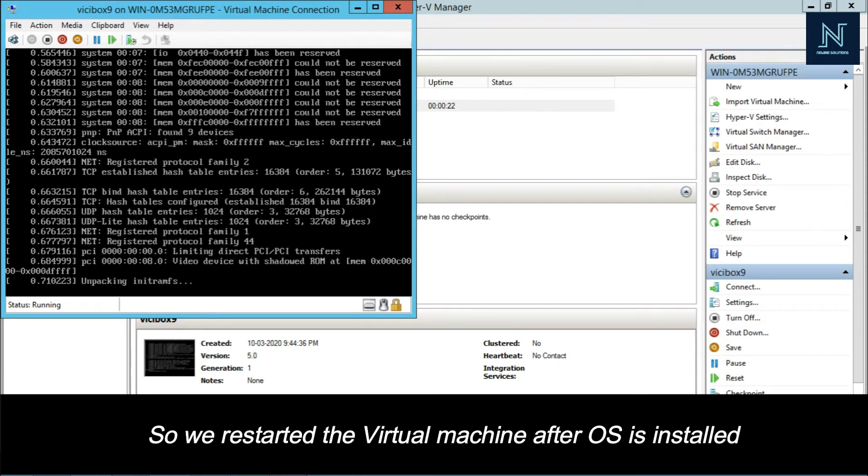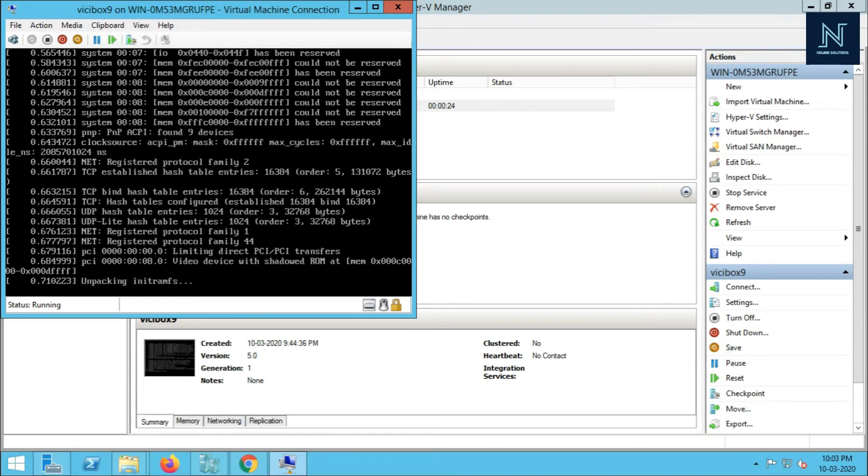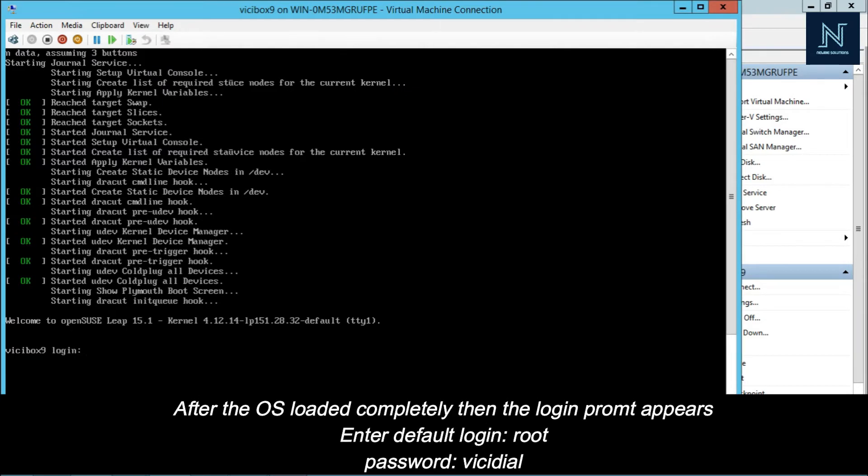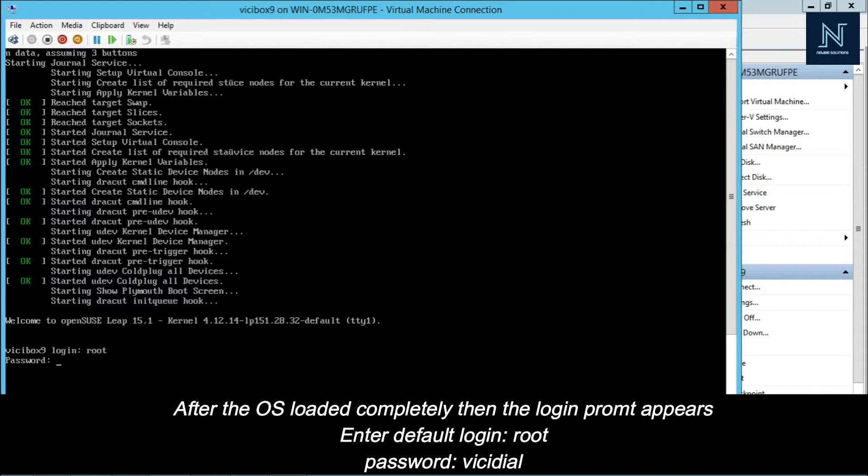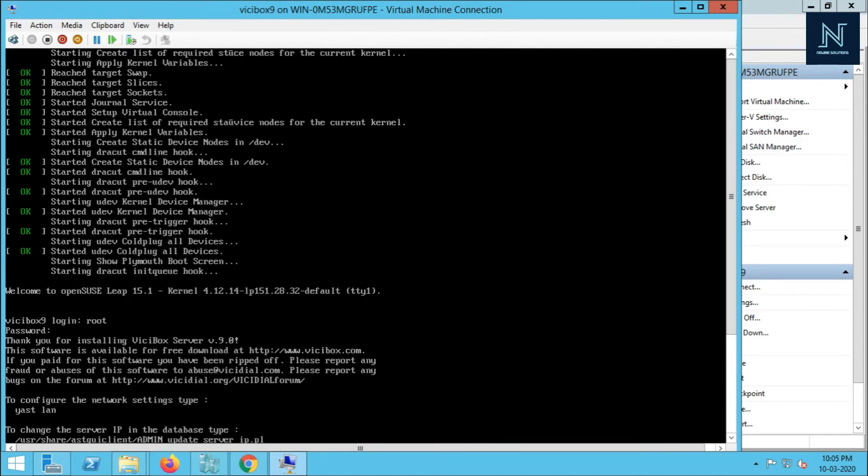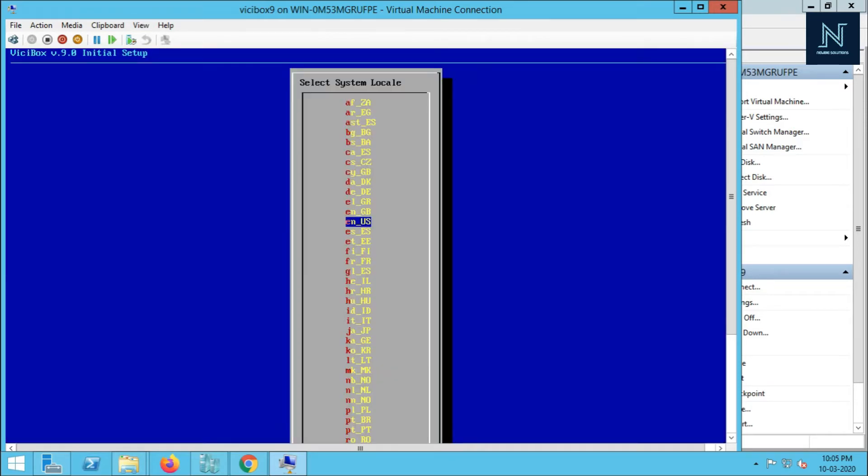The operating system is loading. Now it's asking for the login. The first login, I have to put root - R-O-O-T, hit enter. The password will be by default ViciDial - V-I-C-I-D-I-A-L.